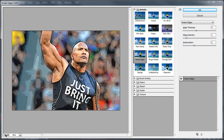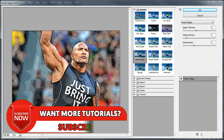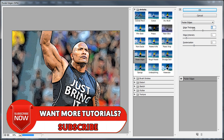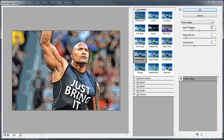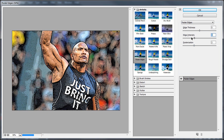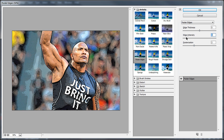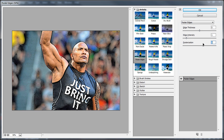If we just zoom out, this is what we're getting. These are the settings I would use for this particular image, which you can adjust however you'd want. The edge intensity I've left the same — it's one by default, same with posterize. I'll probably stay with three for this one. From there just select OK.